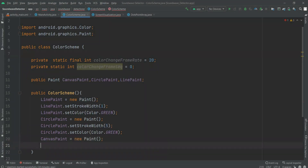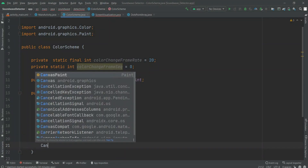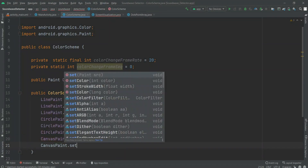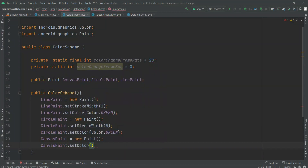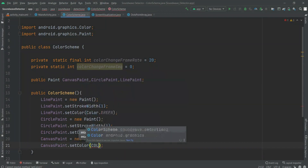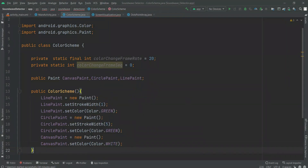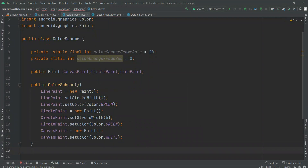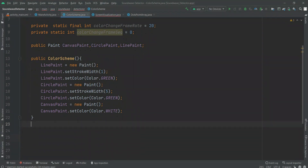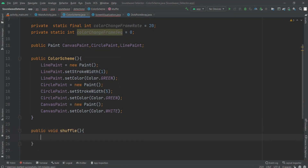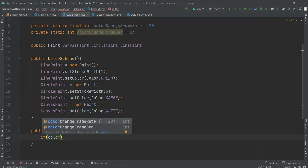Now we have canvas paint and we have to call out paint. Then we have to do dot setColor, and we have to set the color white for the screen part. Because canvas is the background — the background color is white — and on top of this background, the lines and circle dots will be drawn purely by programming.